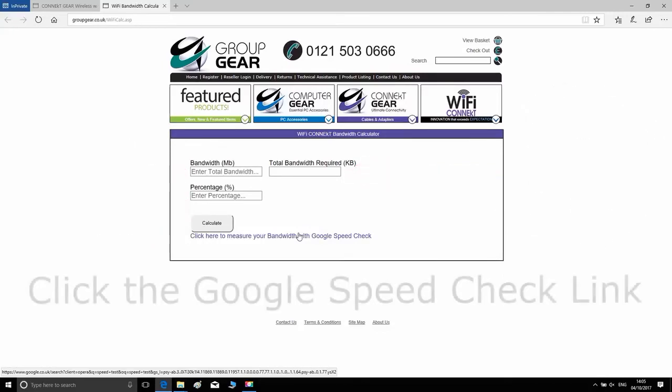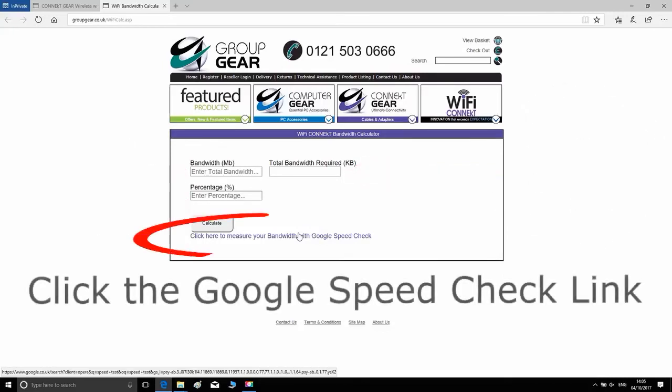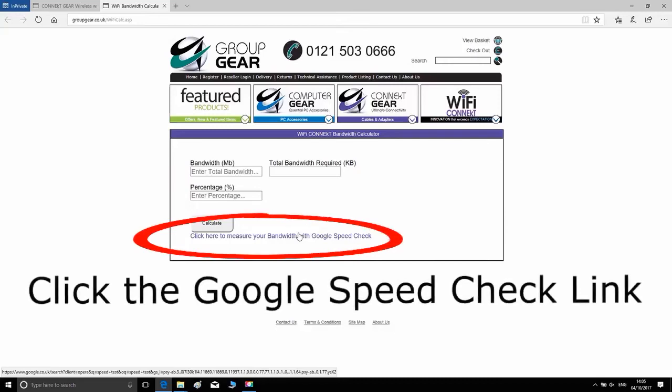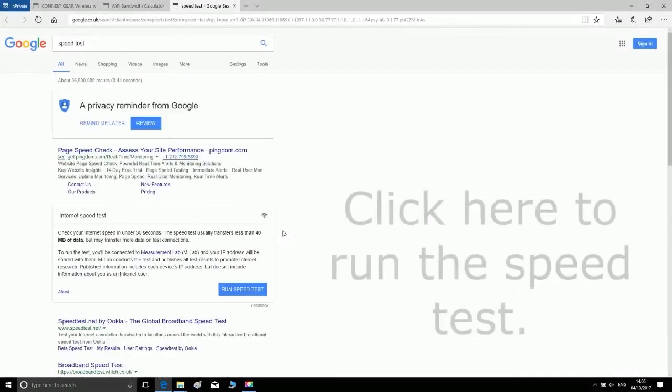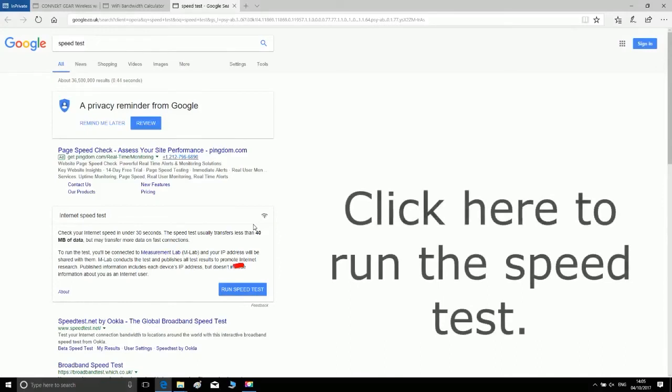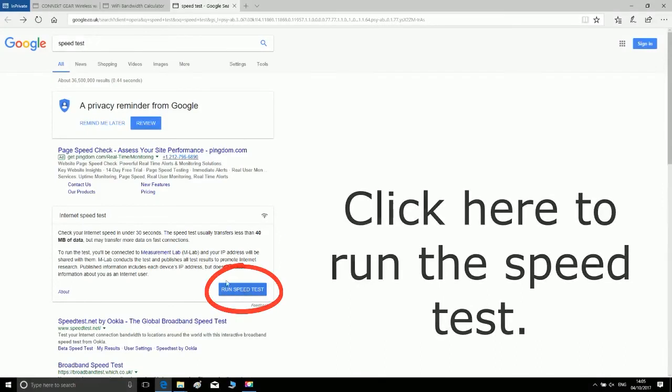If you don't know your speed, click on the Google speed check link highlighted in the red circle. Click on run speed test highlighted in the red circle.